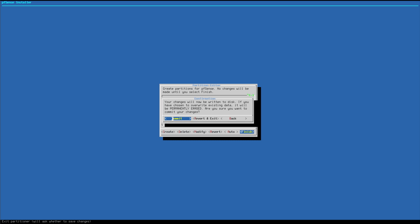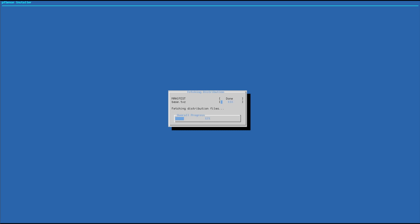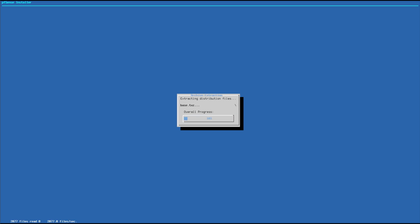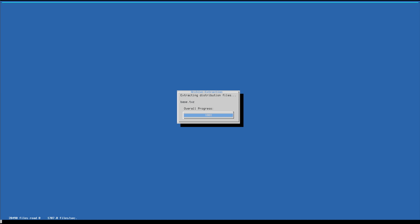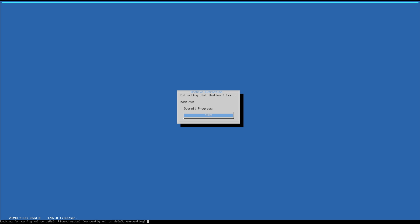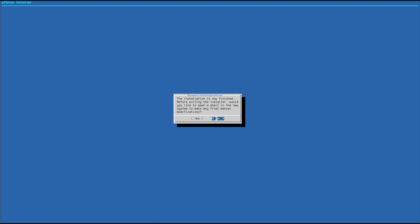And Enter one more time and it's going to start installing pfSense on the SSD. Before you reboot, remove the installation media. When you reboot just follow the initial configuration wizard and it's going to tell you what to do, how to do the initial configurations.